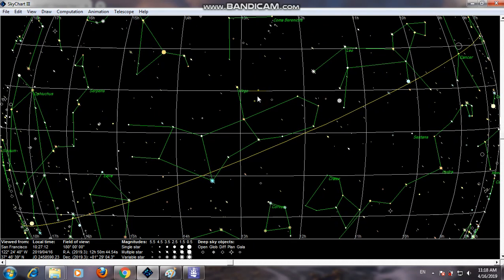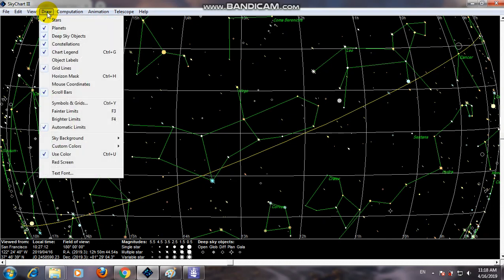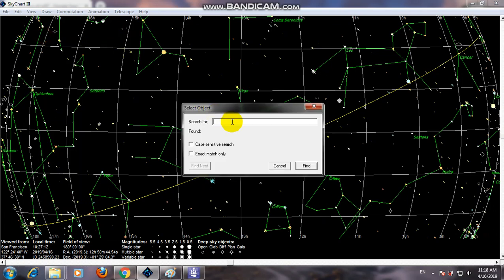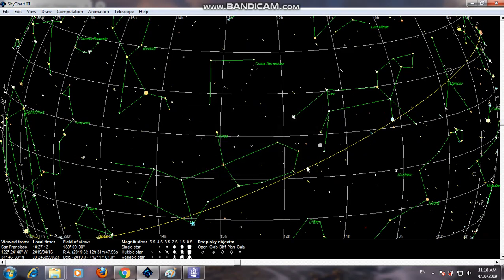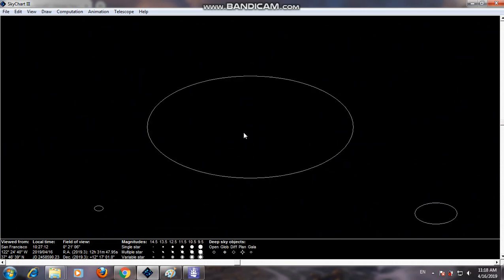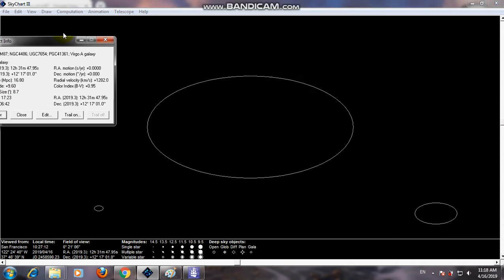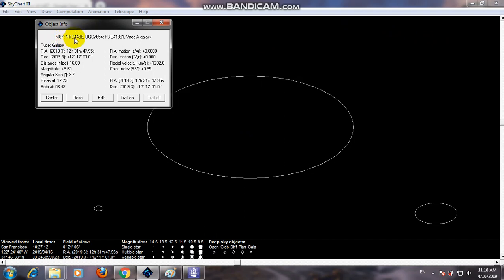We can take an image of the center of this galaxy. Looking at the sky chart, we can find this galaxy — the center object M87. Zooming in, here is the M87 galaxy, also known as NGC 4486 — an elliptical-type galaxy.